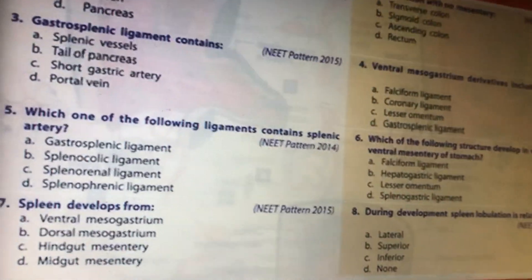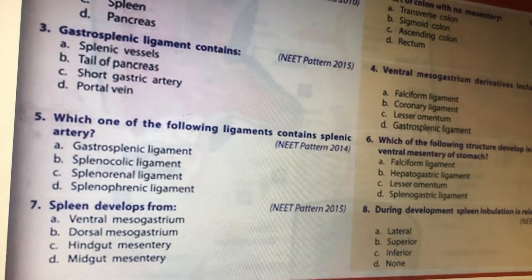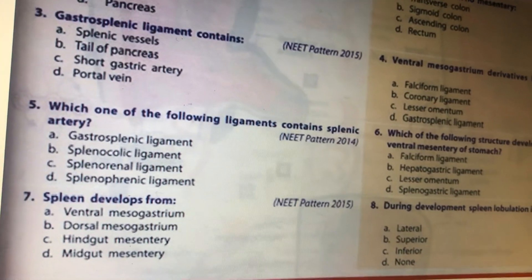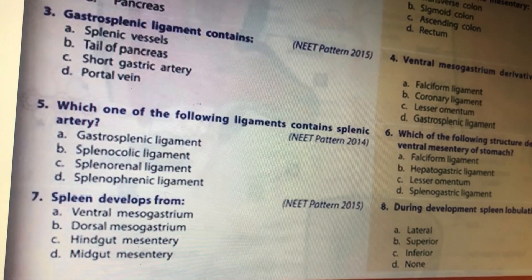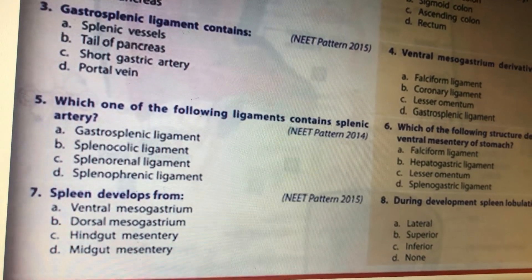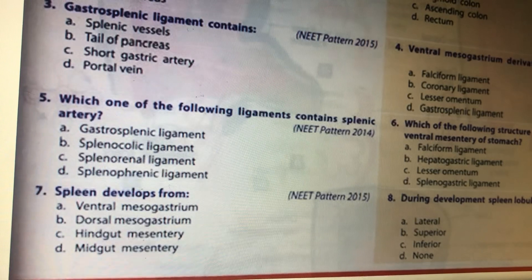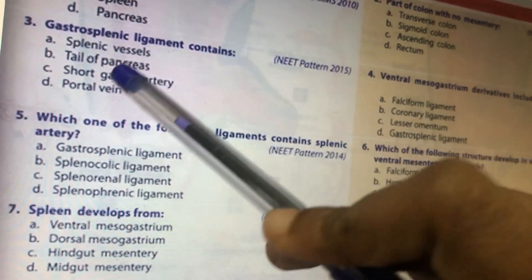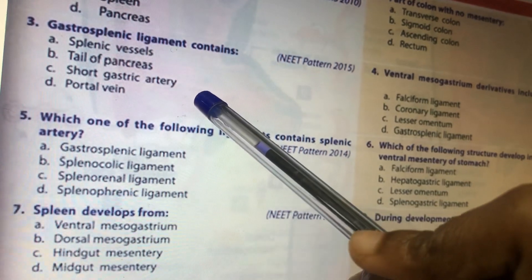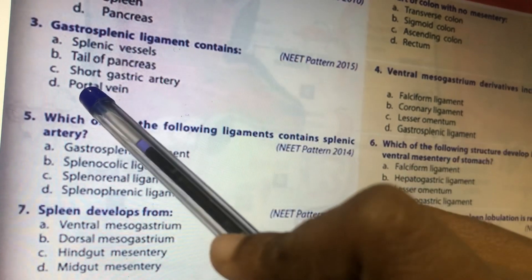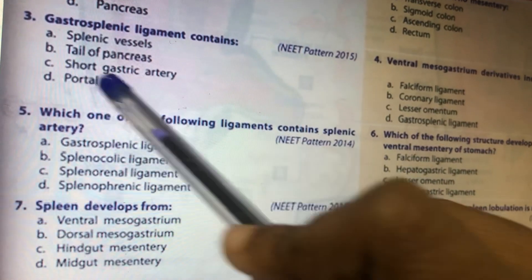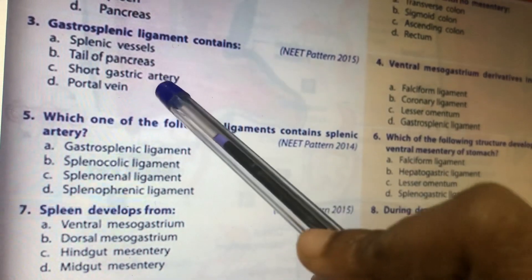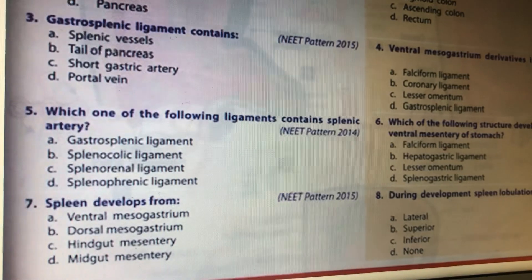The gastrosplenic ligament contains the short gastric arteries, which run from the spleen toward the stomach. The splenic artery, tail of pancreas, and related structures are present in the splenorenal (lienorenal) ligament.